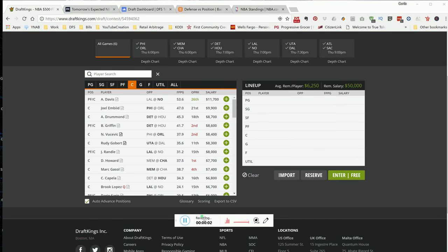What's going on YouTube? This is your DraftKings Attic, bringing my top picks for Thursday's main DraftKings slate.